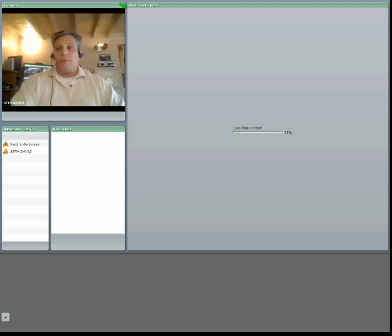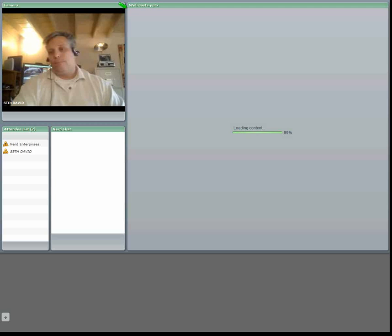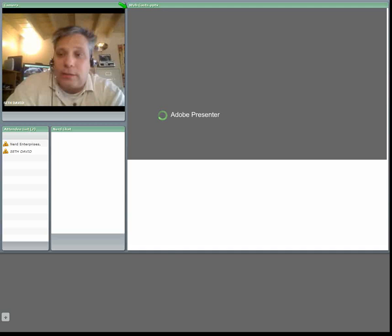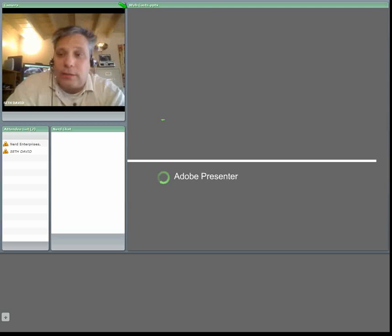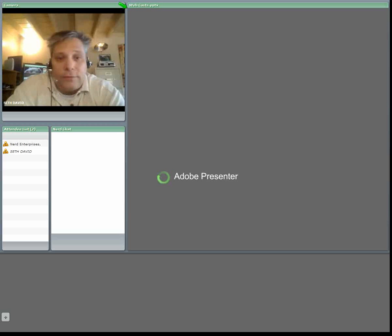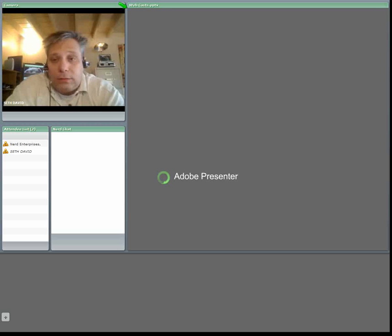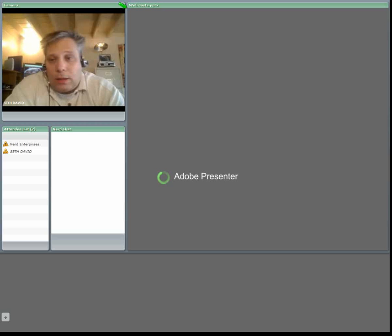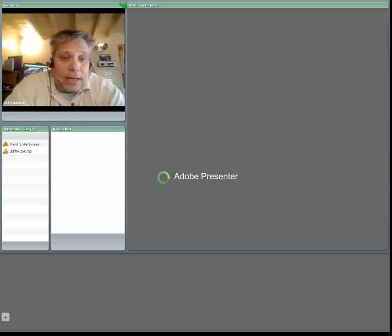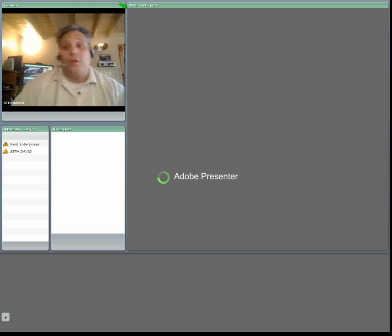Hello and welcome to another webcast brought to you by Nerd Enterprises Incorporated. We're happy to help you with all of your software training needs. And we are also the cure for your bookkeeping, accounting, and financial management headaches.